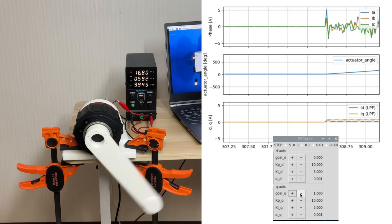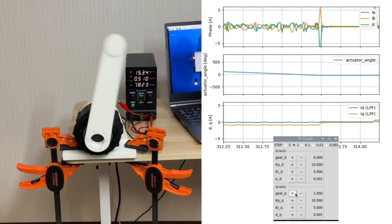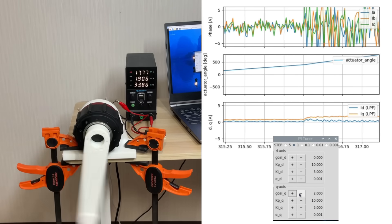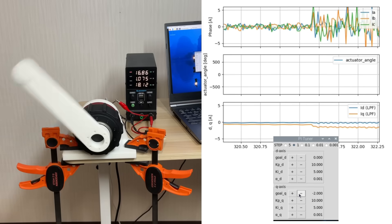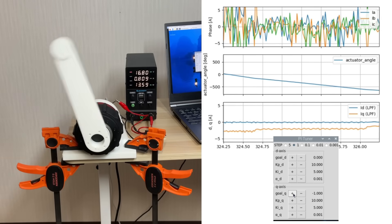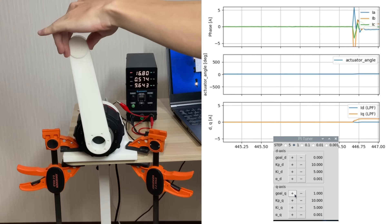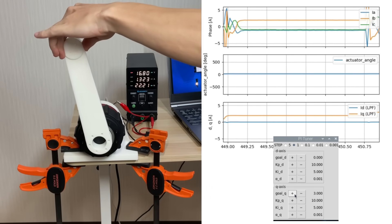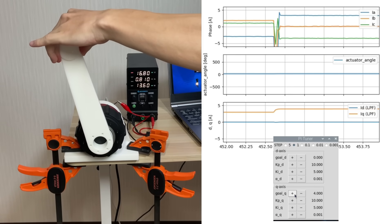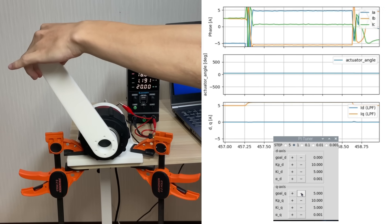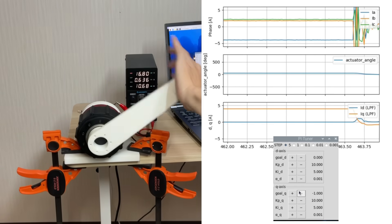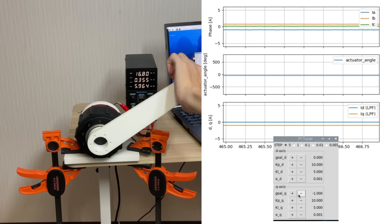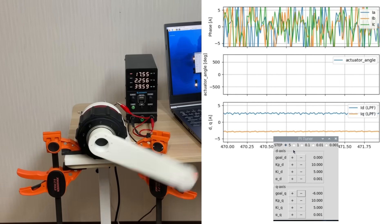Next, let's move on to testing. First, I'll check whether the FOC control is working correctly. As you can see, ID stays at zero and IQ is tracking IQRF correctly. However, when spinning at high speed under no load, the tracking isn't as clean.